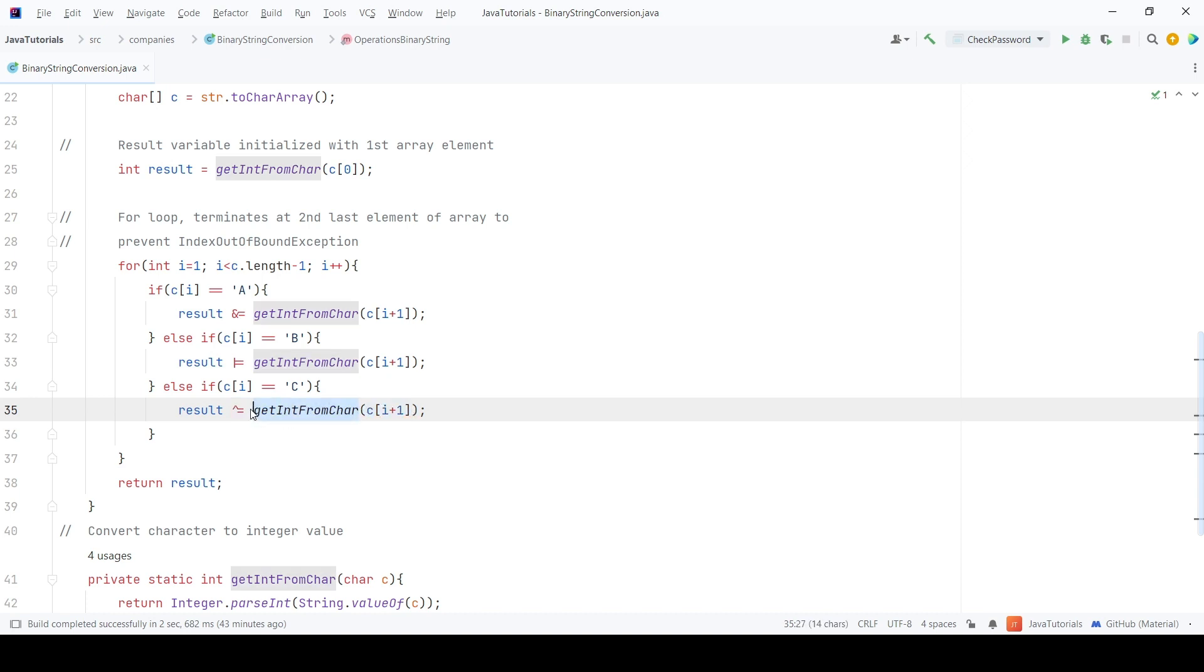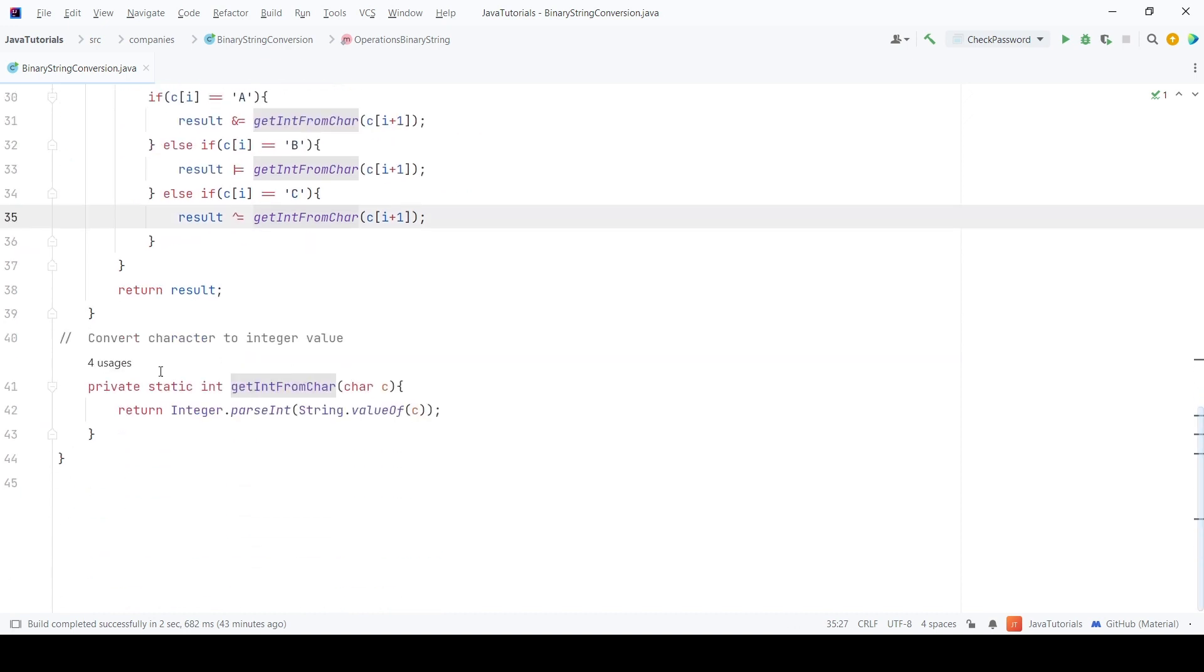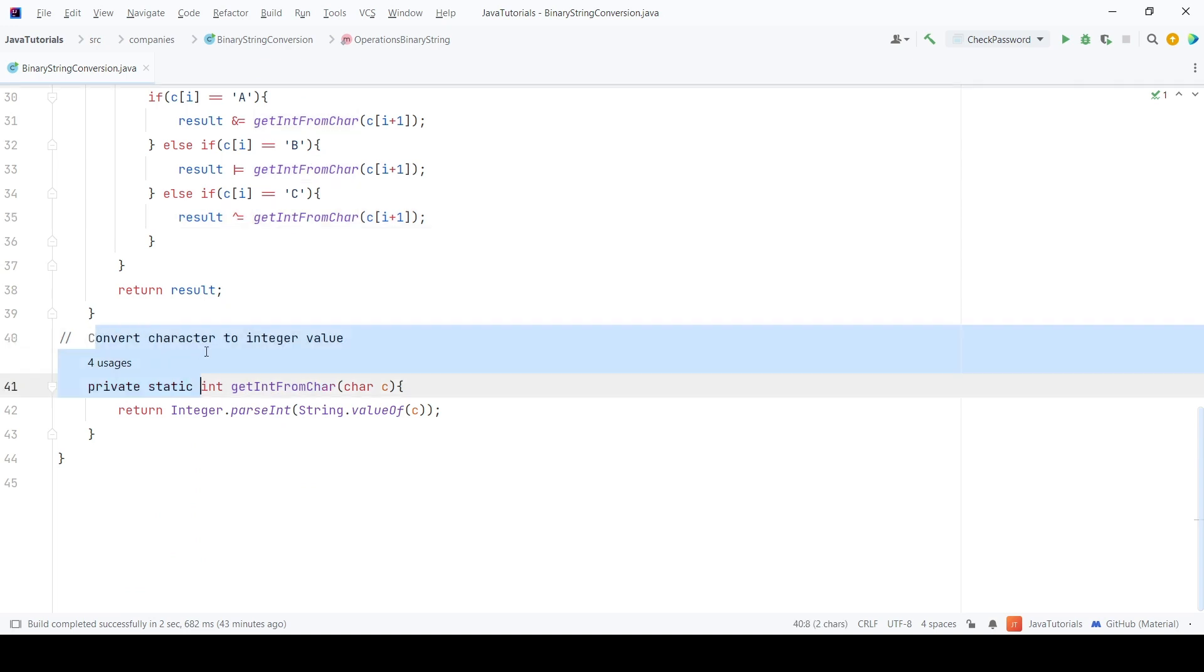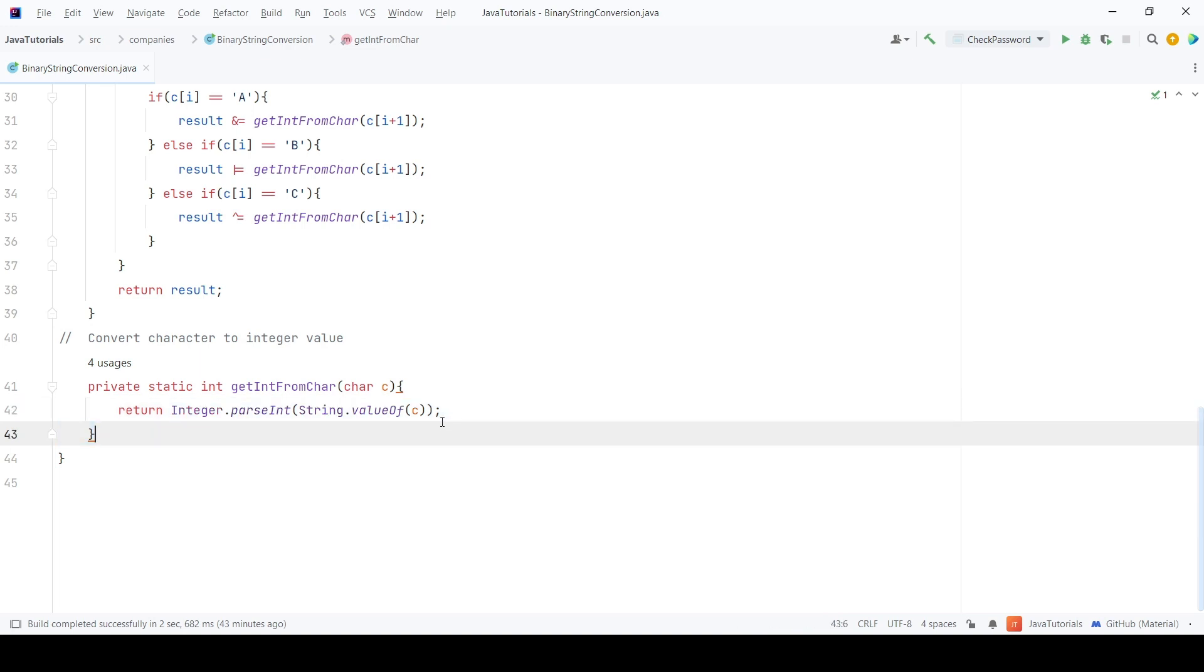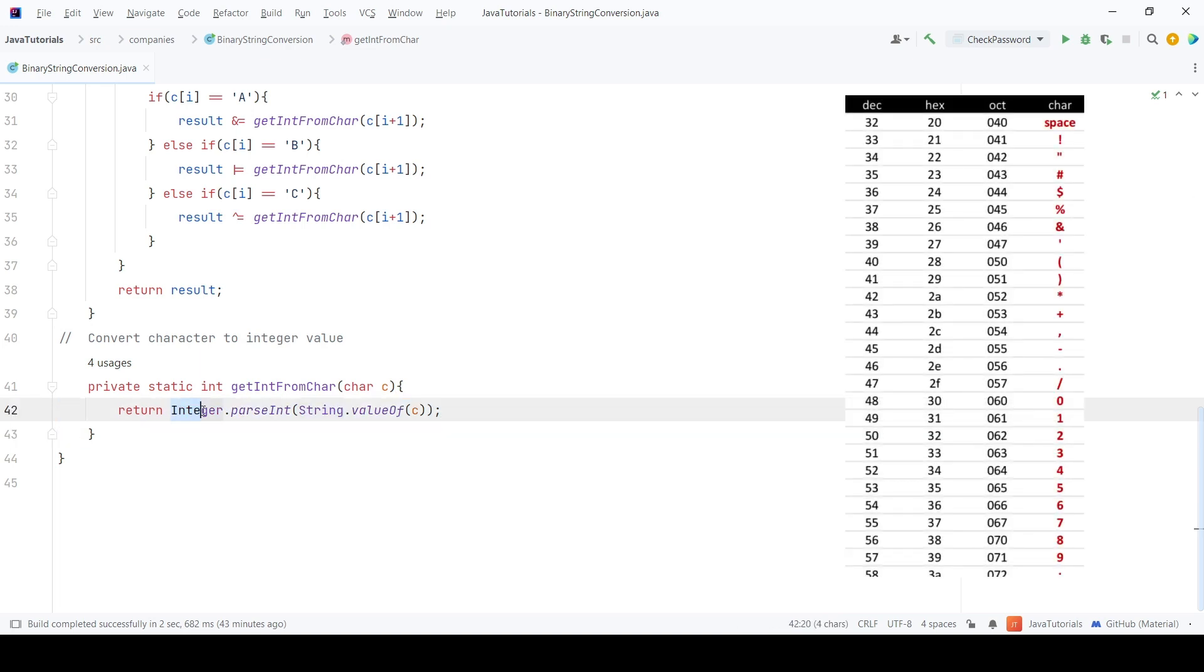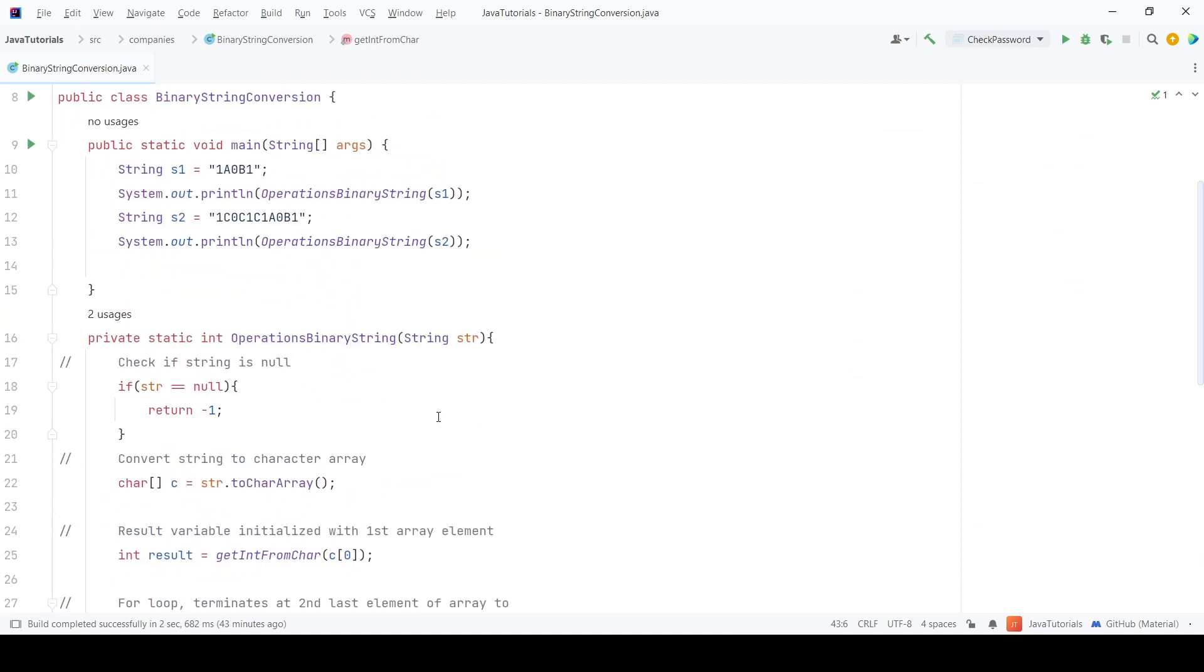Now let's see the getIntFromChar method. This method is responsible to convert 1 and 0 to integers. Since they are stored as characters and if we use them directly then they are converted to the ASCII values. So, to avoid that, I have created this method.